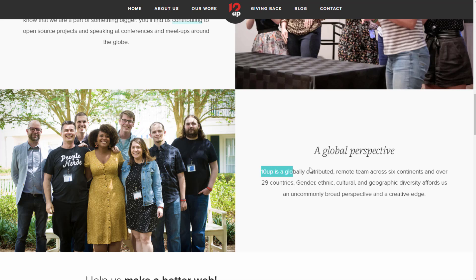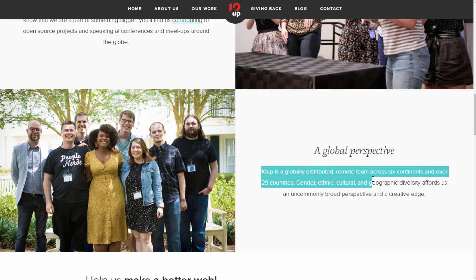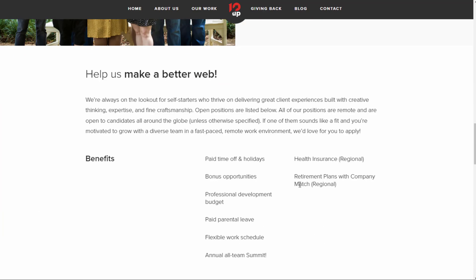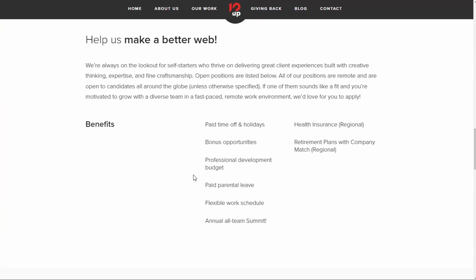10up is a fully distributed global company. They have people in six continents and over 29 countries. Some of the benefits you get here: paid time off and holidays, bonus opportunities, professional development budget, paid parental leave, flexible work schedule, annual all-team summit.